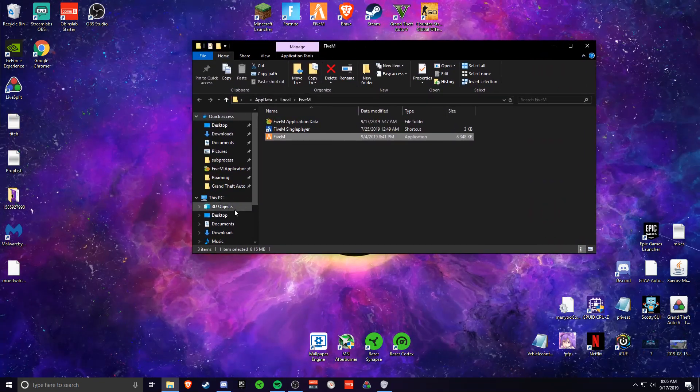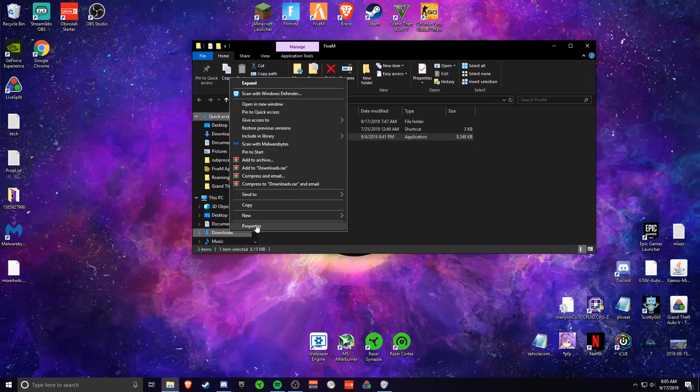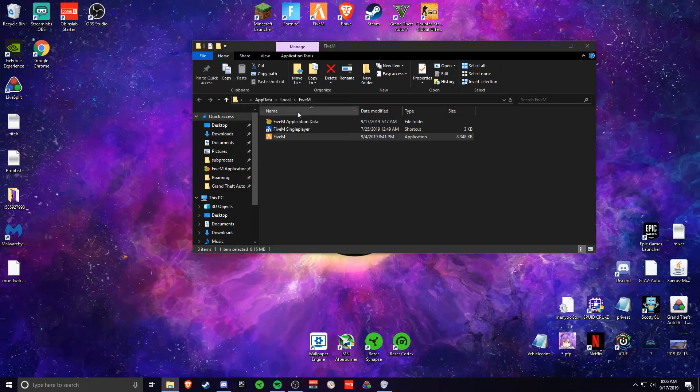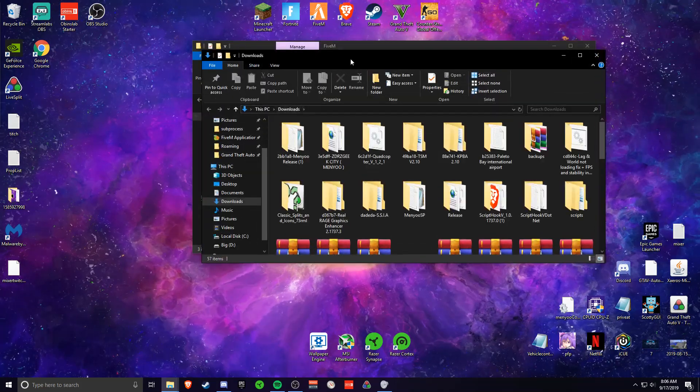Then what you want to do is download 5M from the website. Then once you do that, go to your downloads folder.